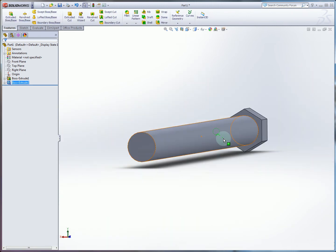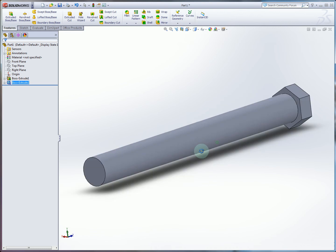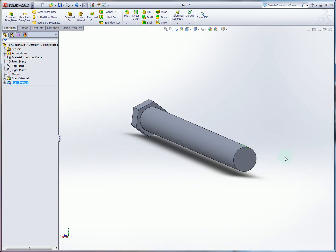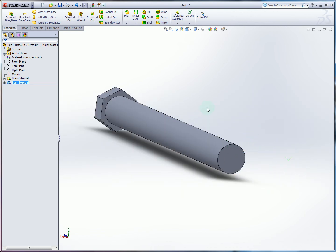Now we have our bolt. So this is 95% of it.